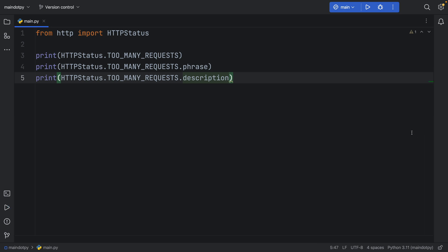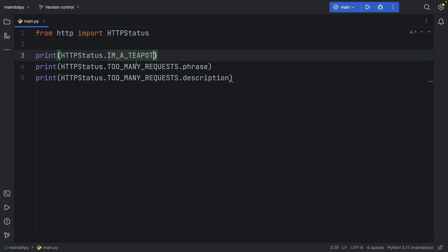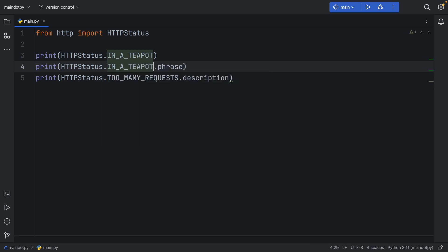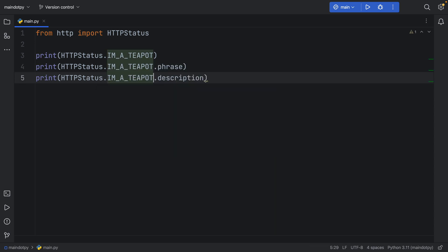Now let's do one more example. Let's add IM_A_TEAPOT, and this is a status that I recently learned about. I absolutely love this HTTP status.